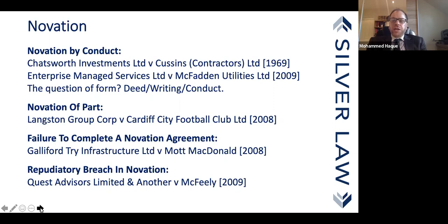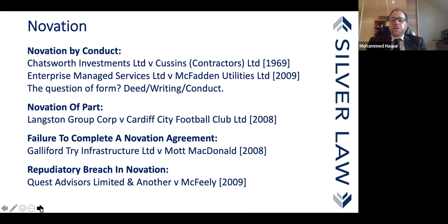Interestingly, that's not necessarily the case. Case laws exist — I cite two cases: Chess Investments v Cousins and Enterprise Managed Services v McFadden Utilities, both construction contracts. In both cases the court said — and this goes back 150 or more years — that novation by conduct is perfectly possible if the parties have so intended.